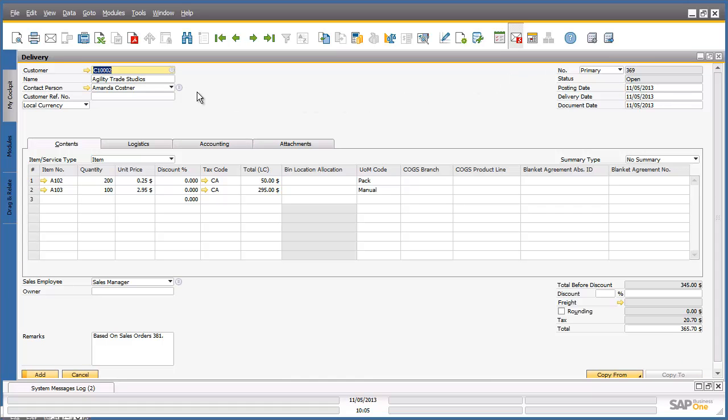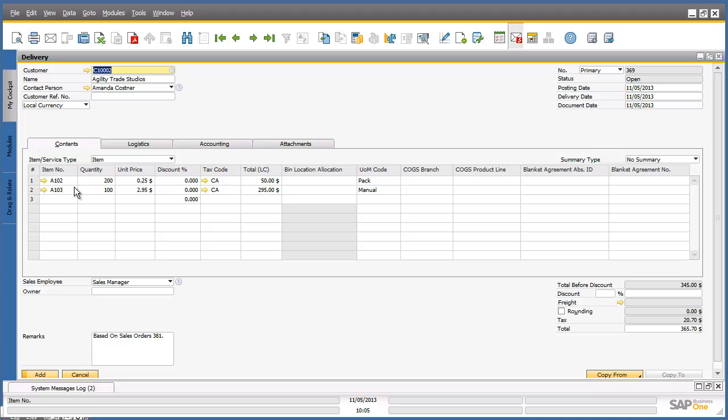Now we have opened up a delivery document, and all of the sales order information has been copied across into this delivery document. Once we have reviewed the data on the following screen, we need to ensure that it is accurate and identical to the sales order. Once we are happy with the data that we have reviewed, we can click Add to generate the delivery document and add it to the system.